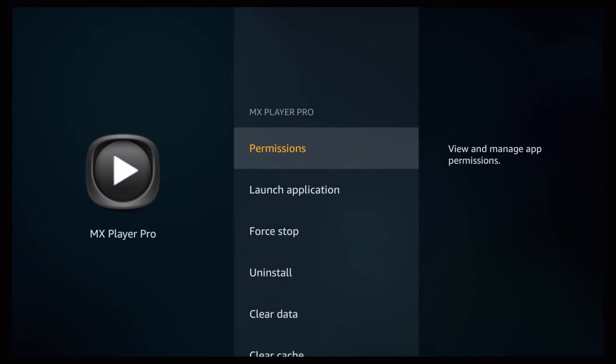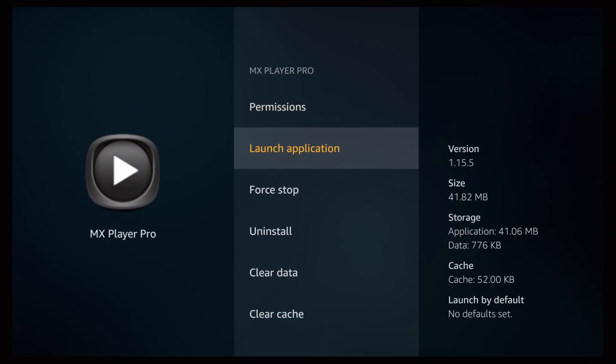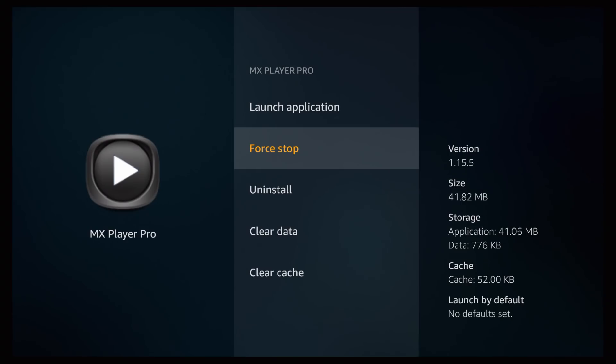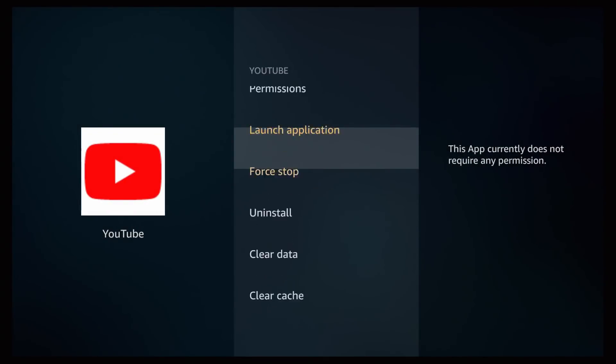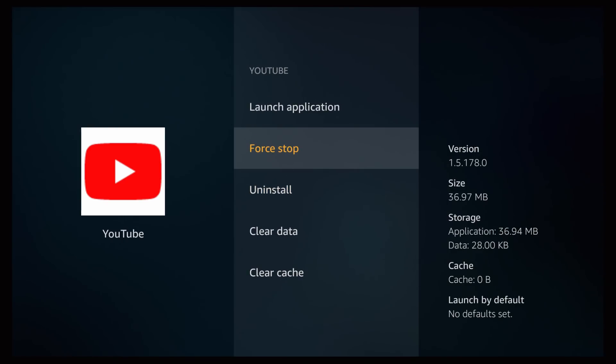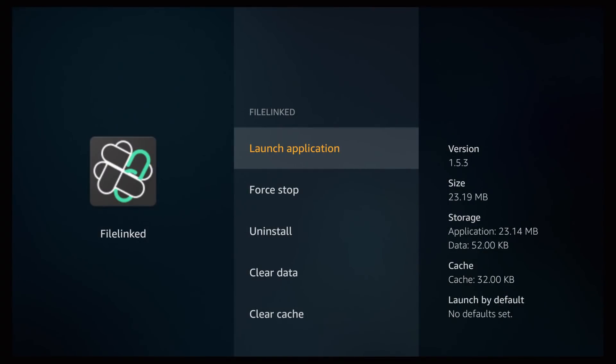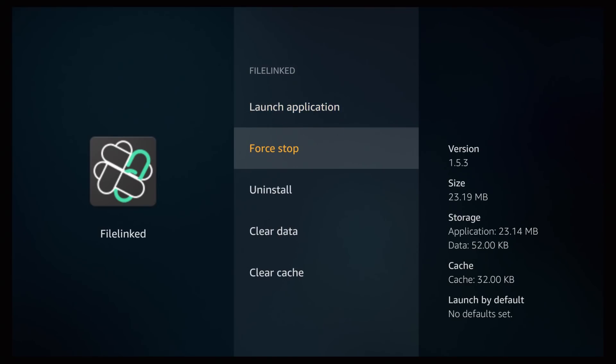So what you want to do first, you could definitely go to close all applications. And what it does, it takes you back to every single application that's open, and what you want to do is force close, go back, force stop, go back.